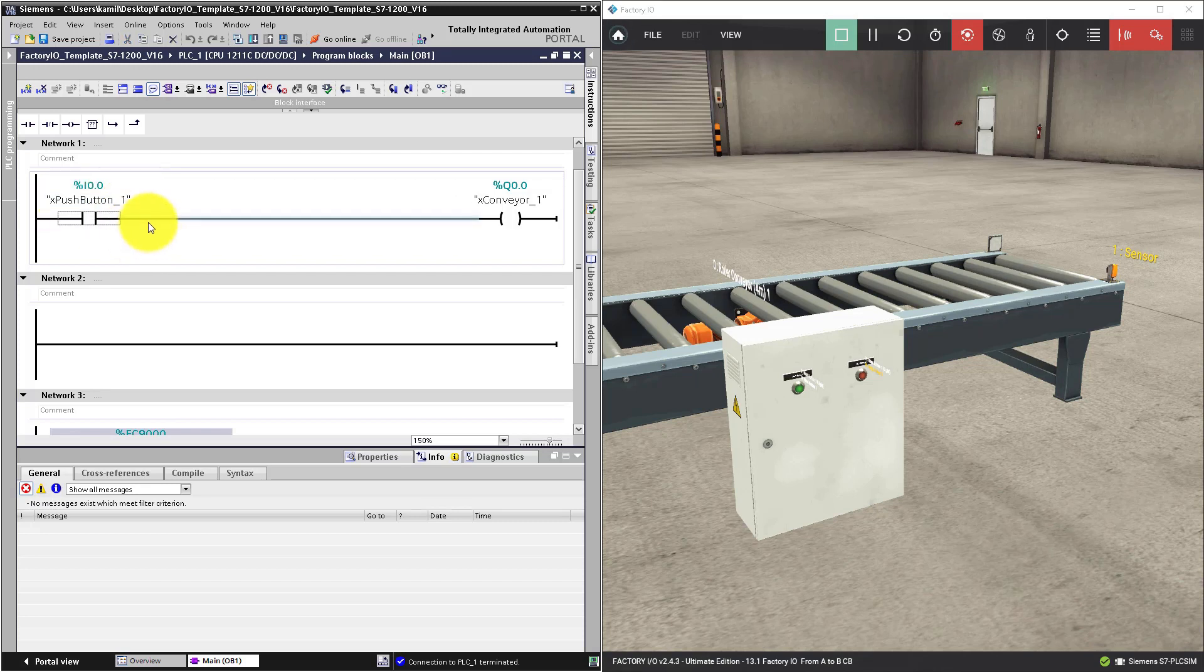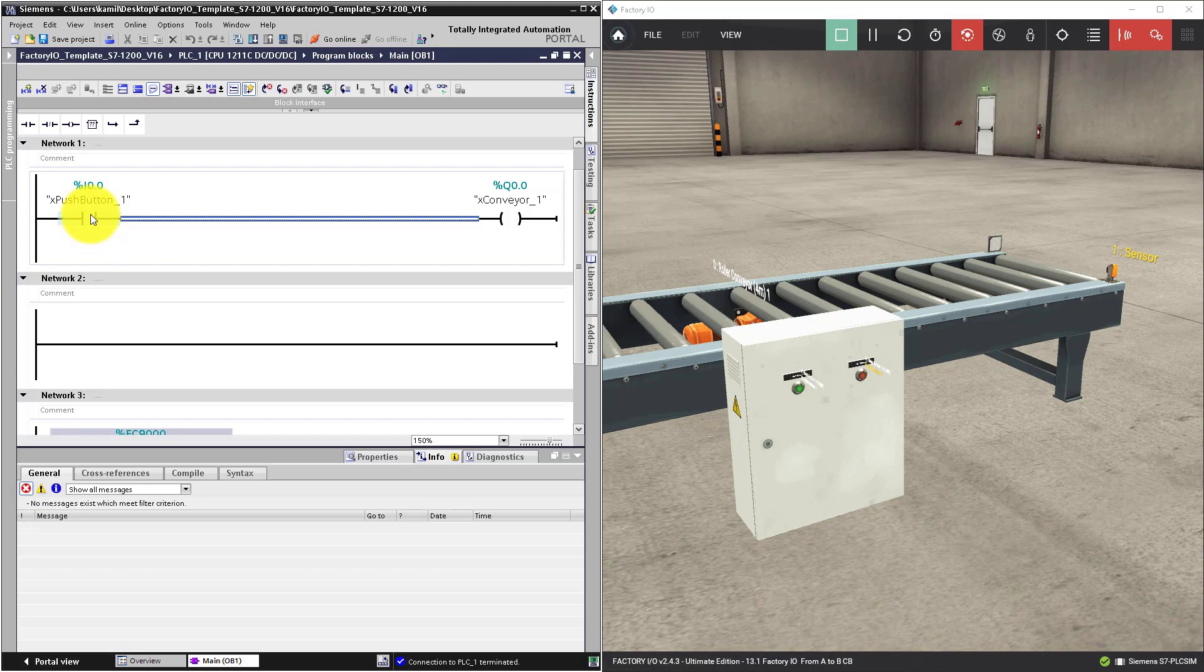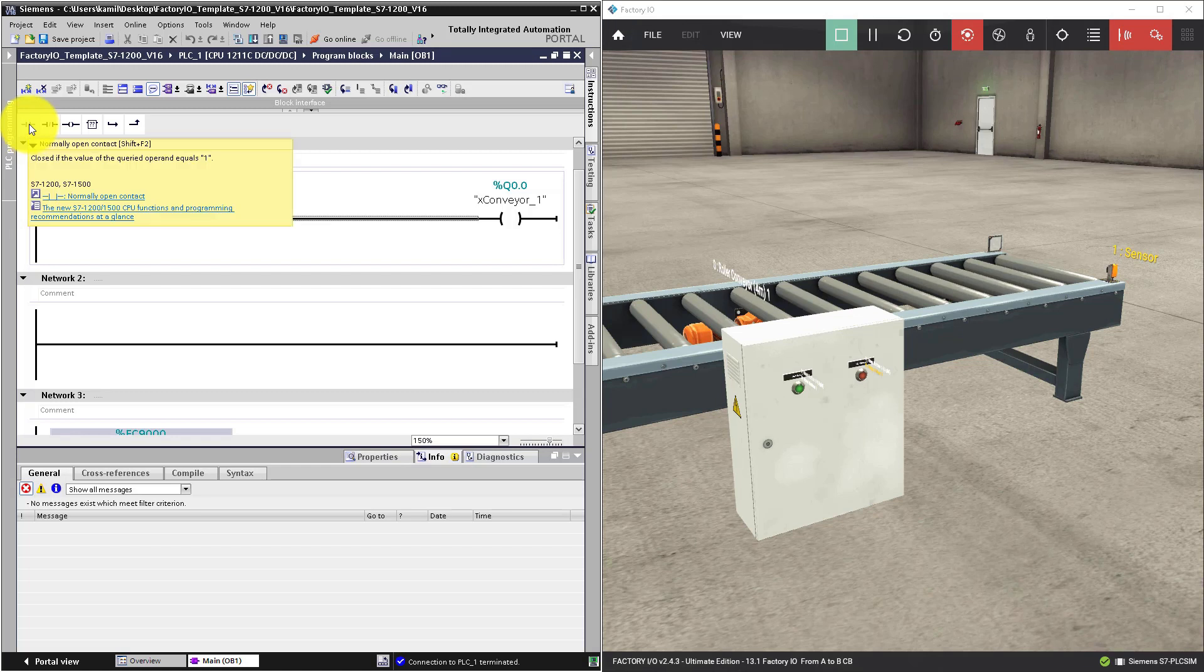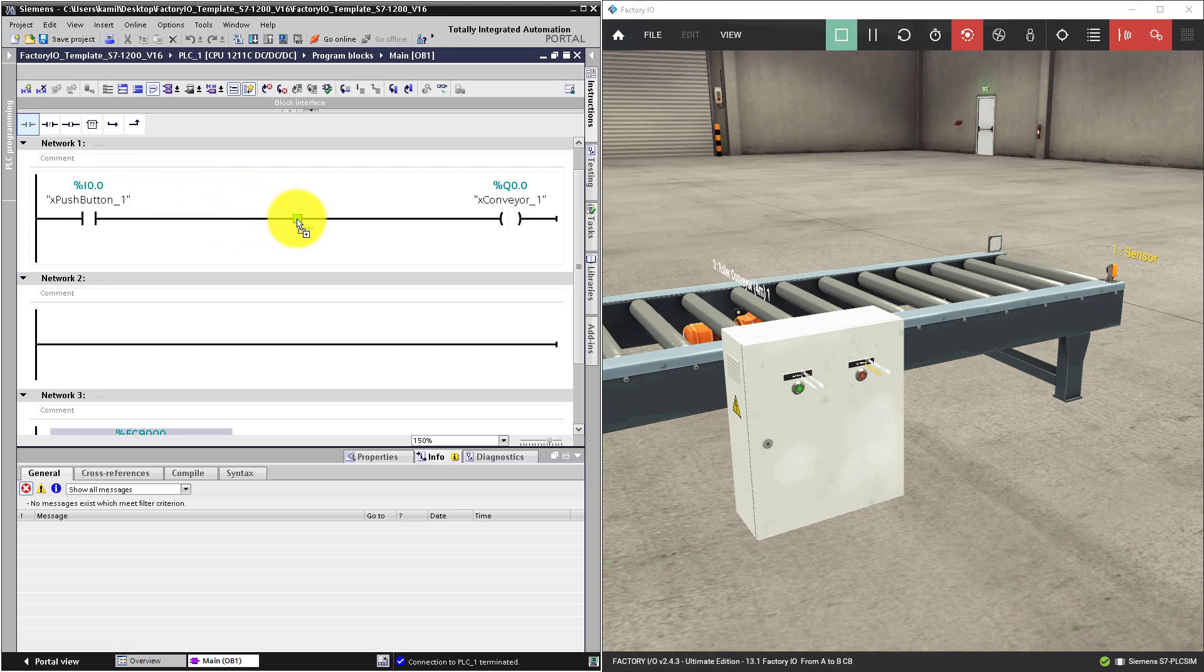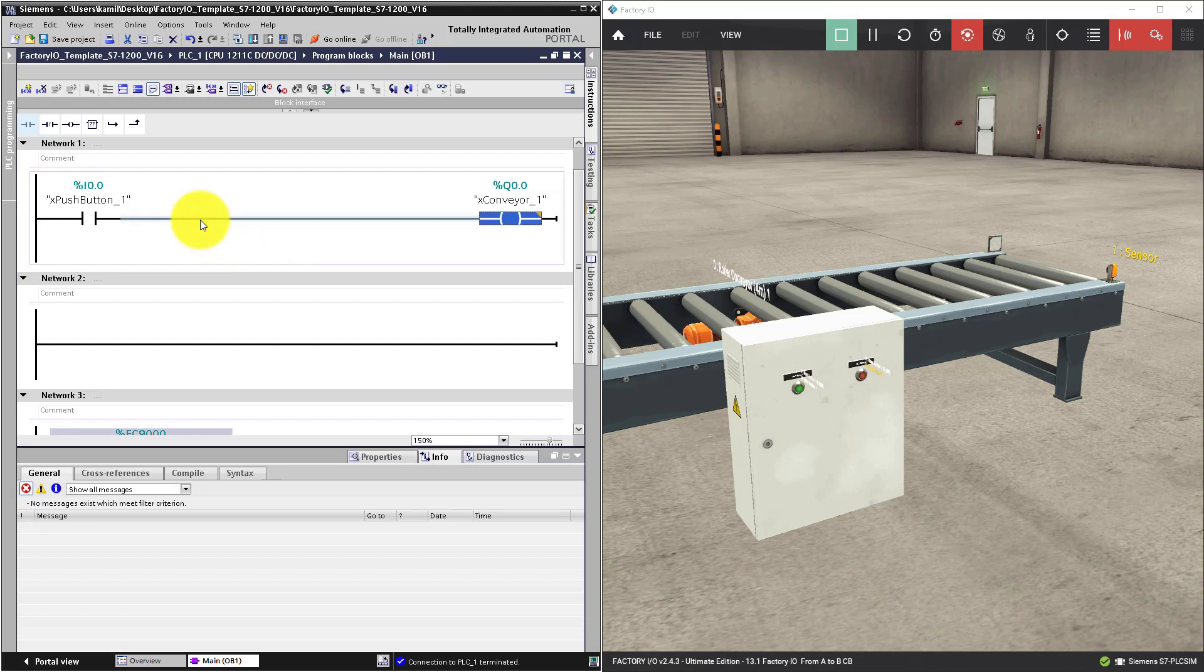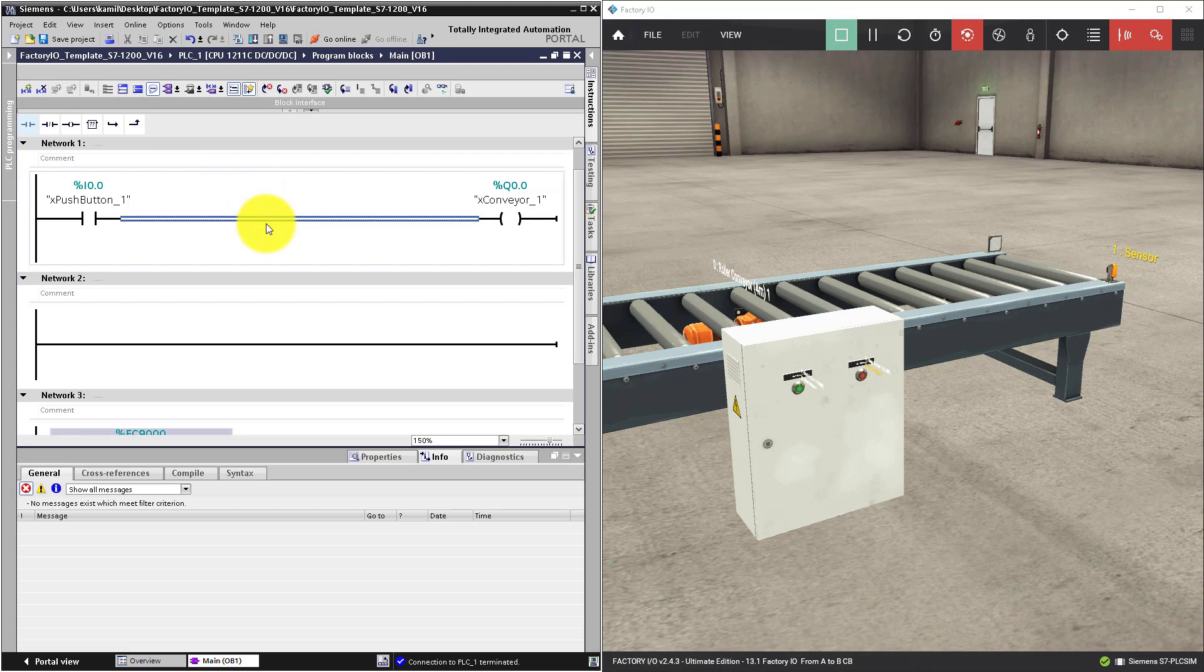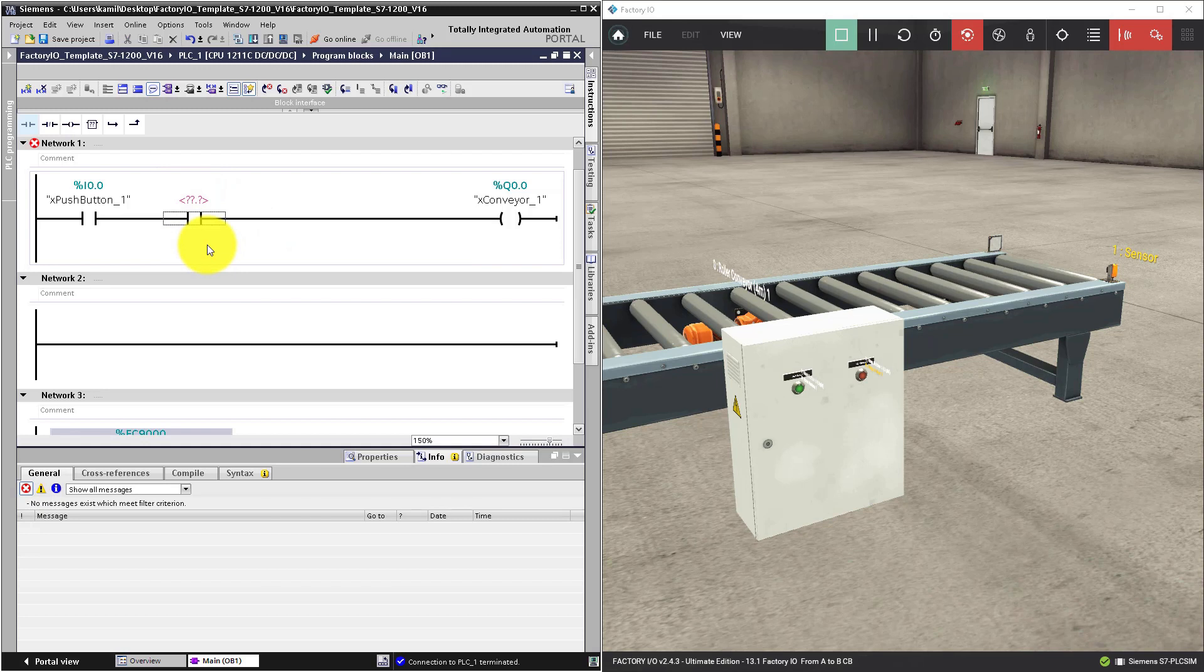Let's place another normally open contact next to this instruction. To do this, you can click on the normally open contact from favorite bar, drag it and drop to this ladder branch. The next possibility to place a normally open contact is to click on the branch and use shortcut like Shift plus F2. And the normally open contact appears.